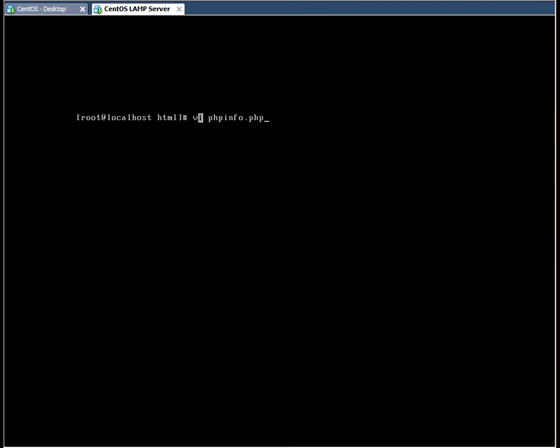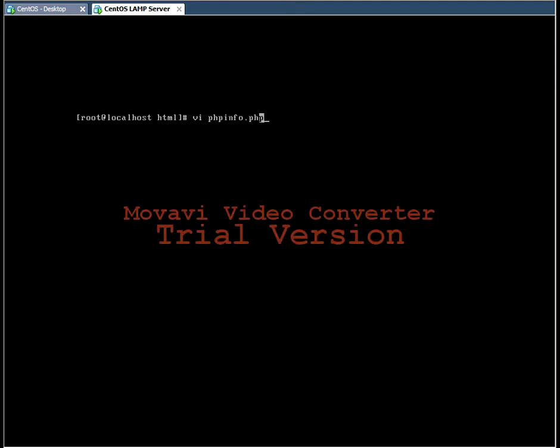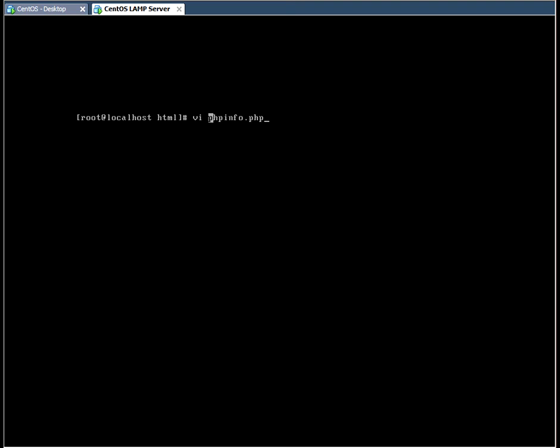Using the VI text editor, I'm going to create a file called phpinfo.php. This part is not so important. You can call that whatever you like, but the PHP part needs to stay PHP. So this file at the moment is empty, so we need to input some code.